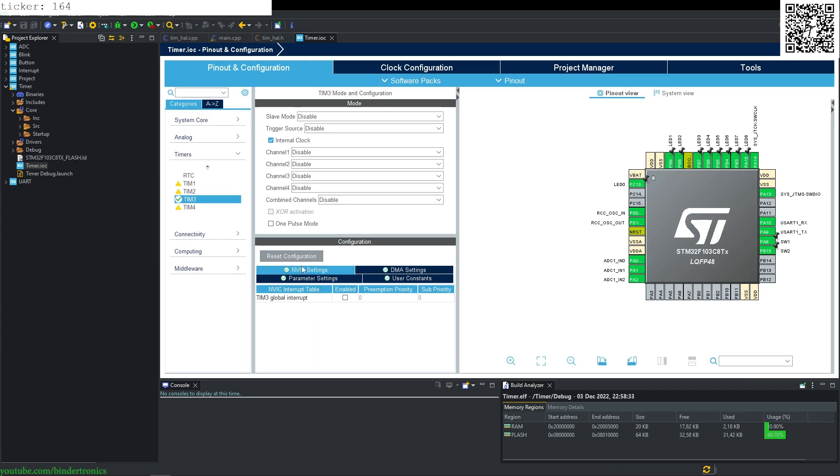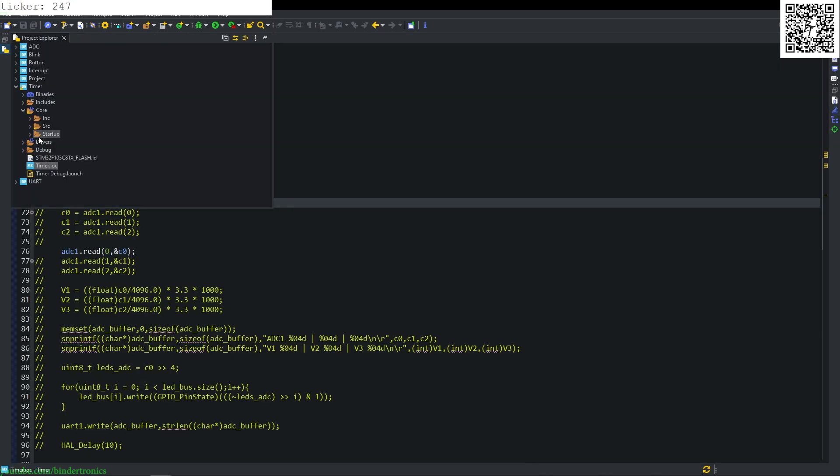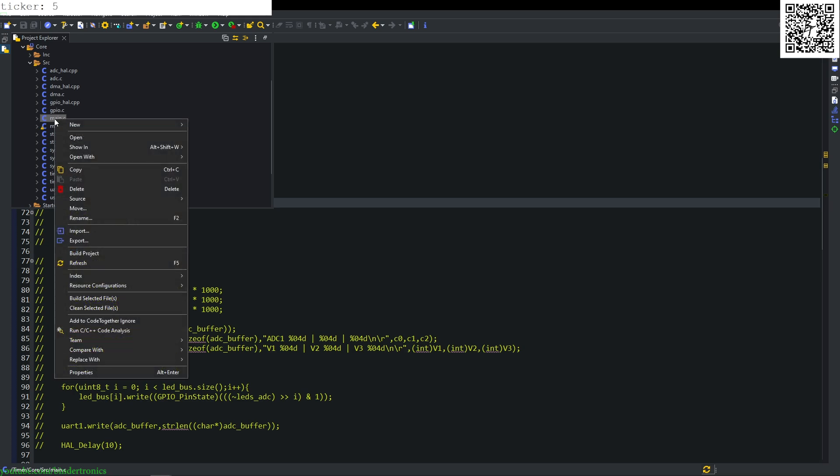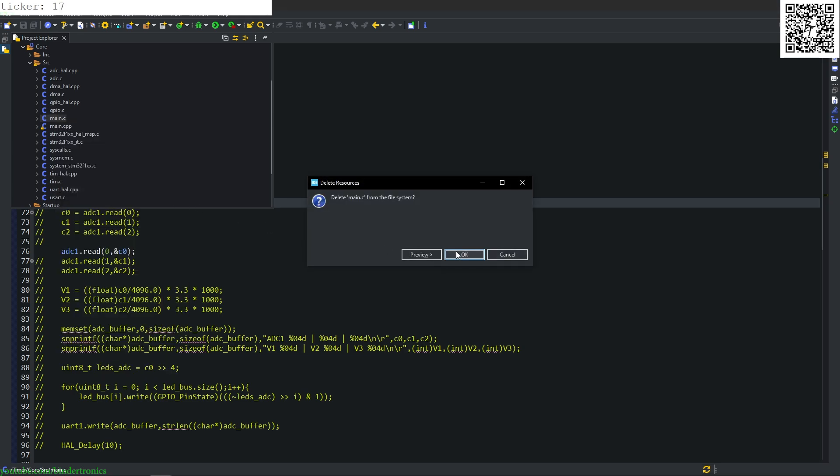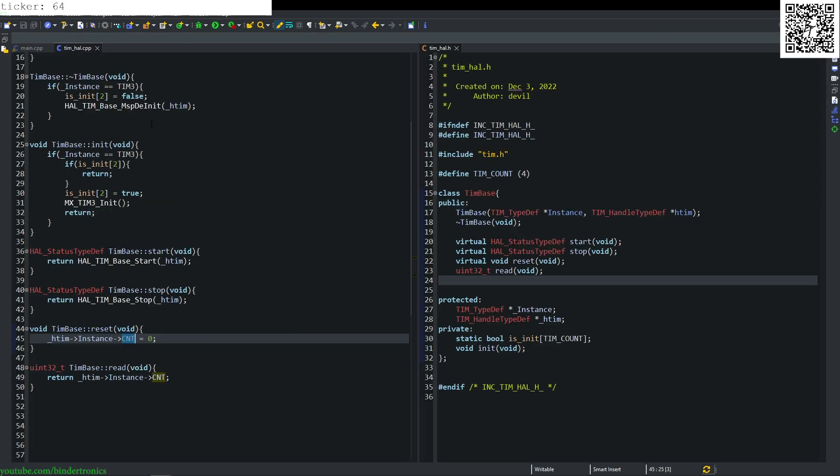Something I forgot, we need to enable the nested vector interrupt controller for timer three. So we just simply click this enable box. Let's just save and regenerate. Then we just go to our project and delete our main.